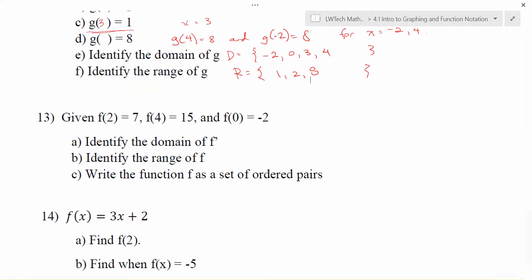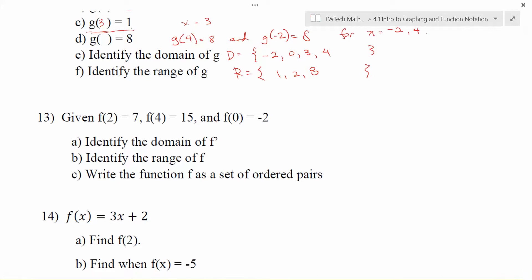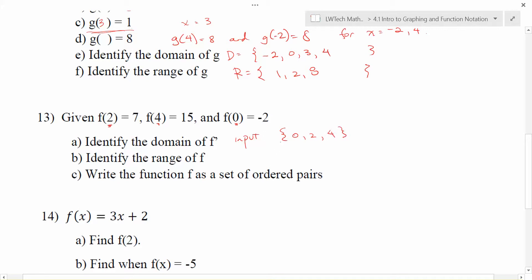In problem 13 we look at things a little bit differently. They give us several values all given to us in function notation, so we're going to think a little bit backwards. For part a, we're identifying the domain of f. The input values are what appear inside the function notation — so 2, 4, and 0 are inputs. In order from smallest to biggest, the domain is 0, 2, and 4. The range is the set of outputs, which are 7, 15, and negative 2.